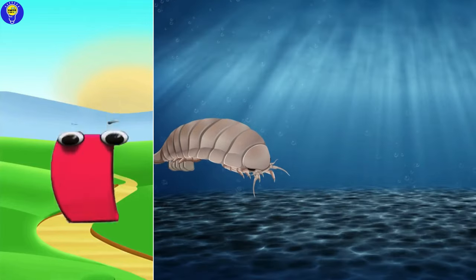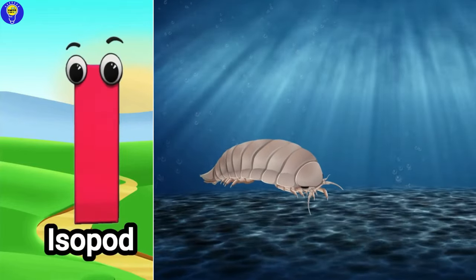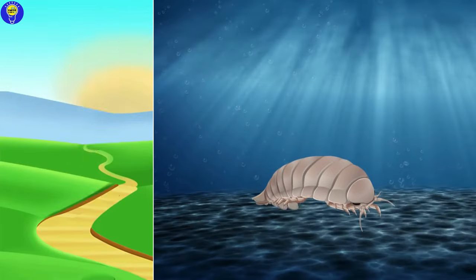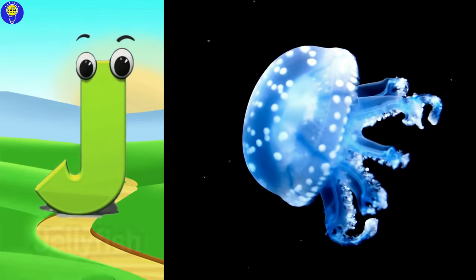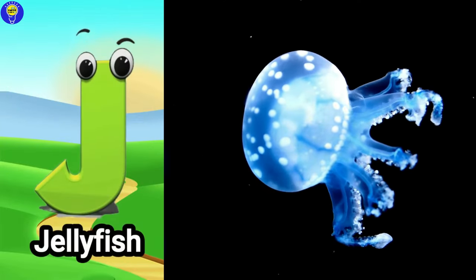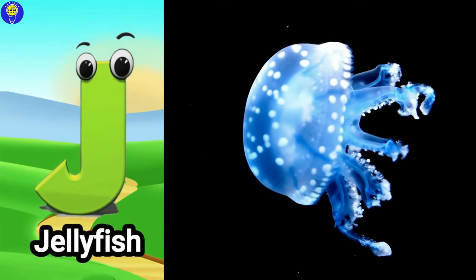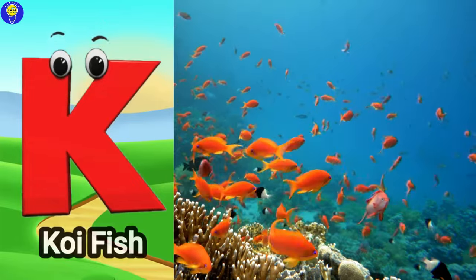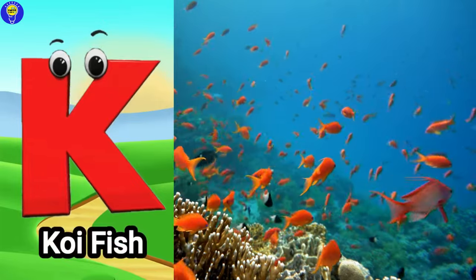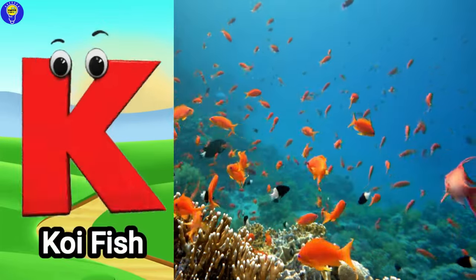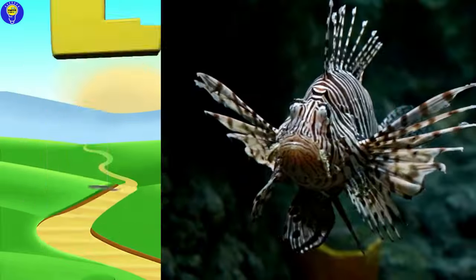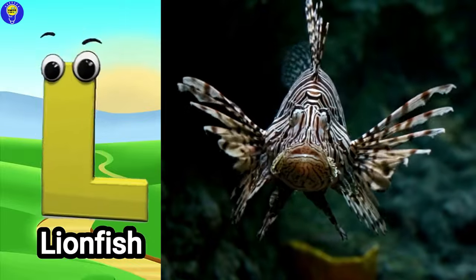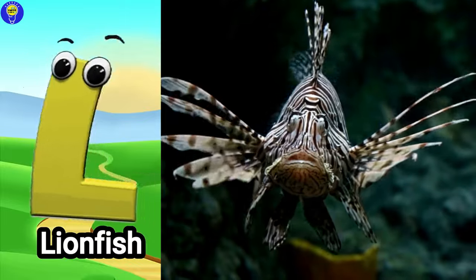I is for isopod, eh, isopod. J is for jellyfish, juh, jellyfish. K is for koi fish, kuh, koi fish. L is for lionfish, luh, lionfish.